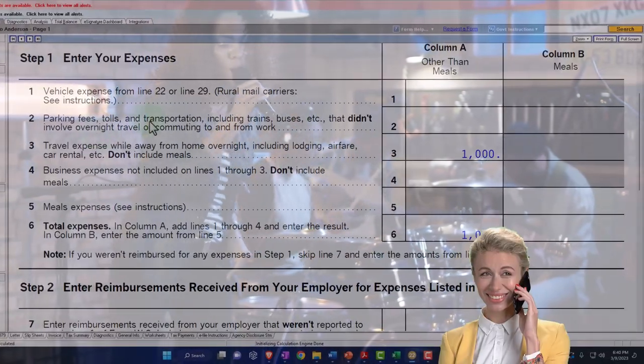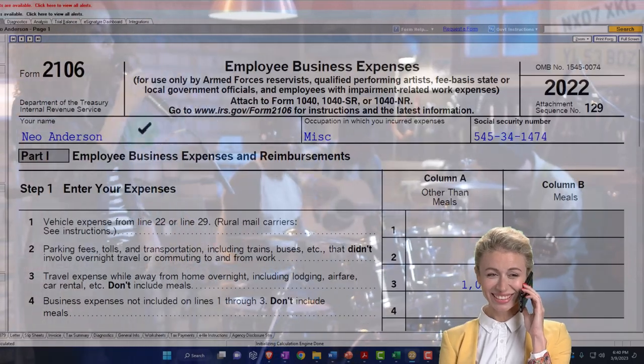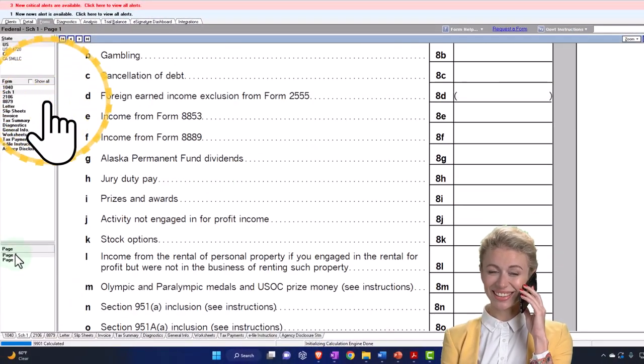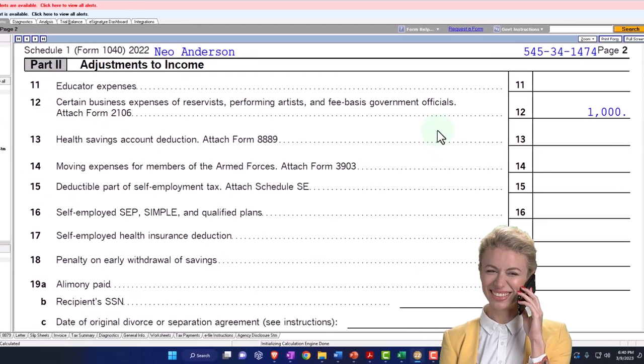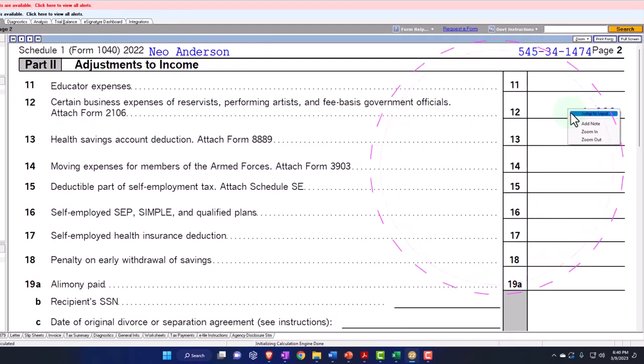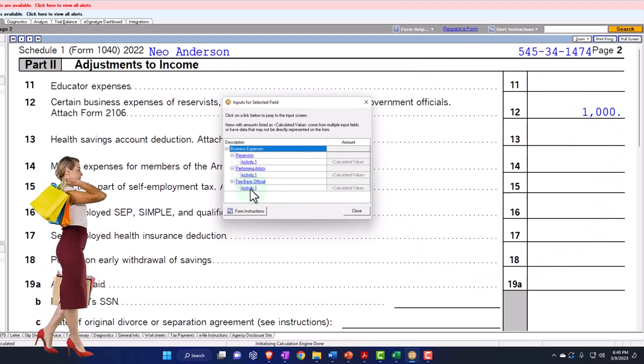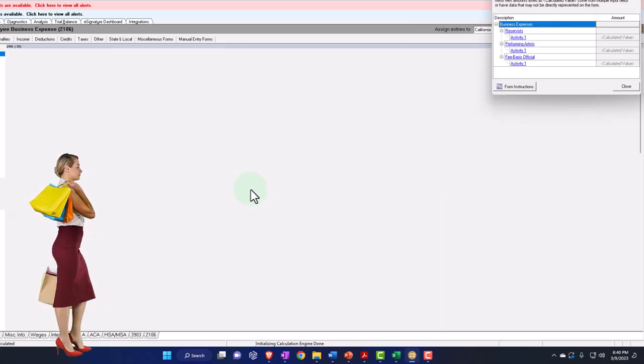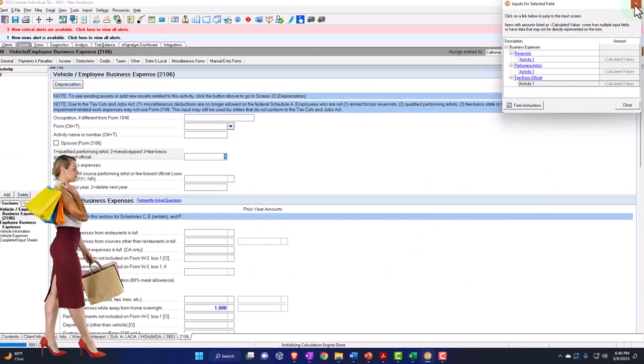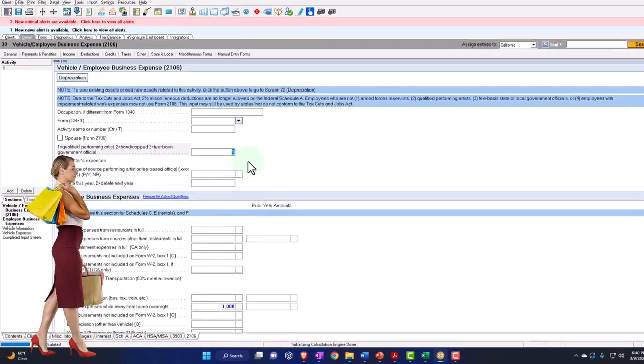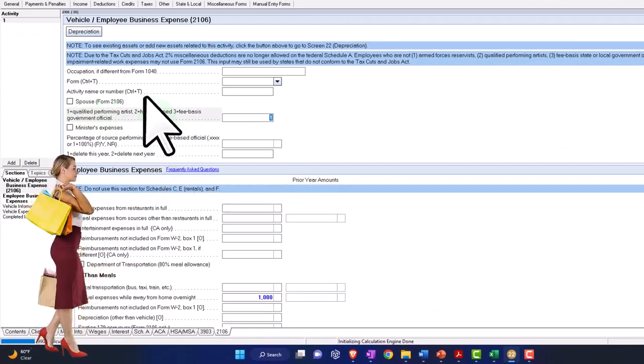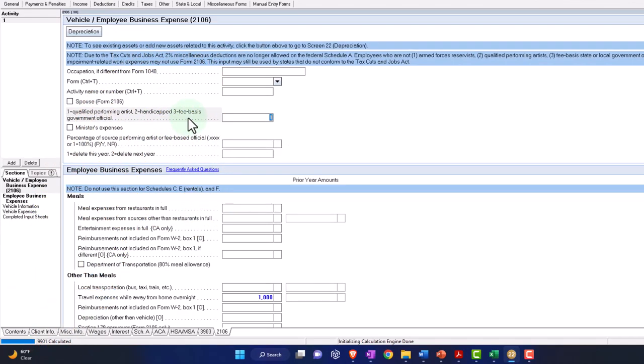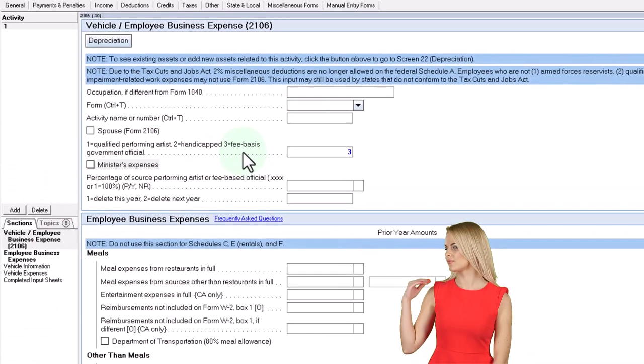Occupation of different qualified performing artist. So again, you have the similar situation where you've got the Schedule 2106 pulling into the Schedule One page two, which pulls in to Form 1040. And then the other item is the fee business, the fee-based government official. So I'm going to go here and say, okay. And then we would check this one out qualified performing artists versus a handicap or a fee-based government official, which would be a three, which would be the entry number.